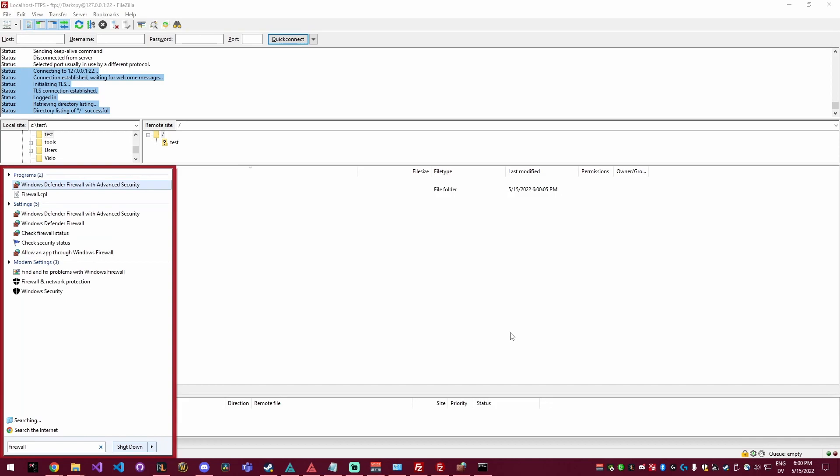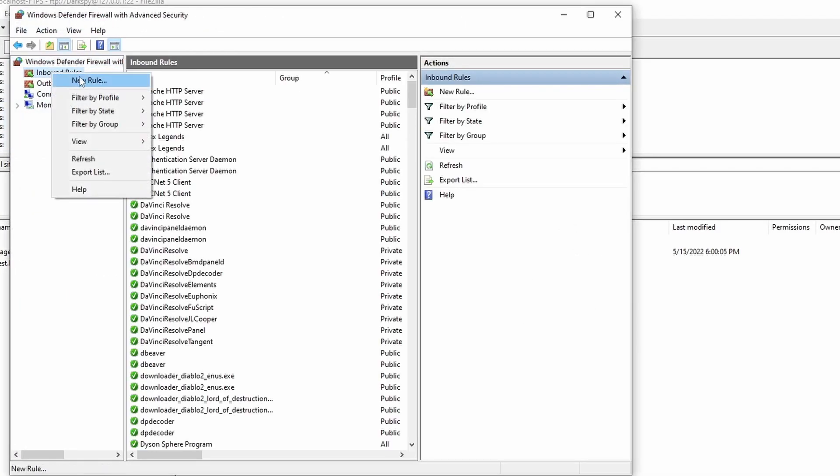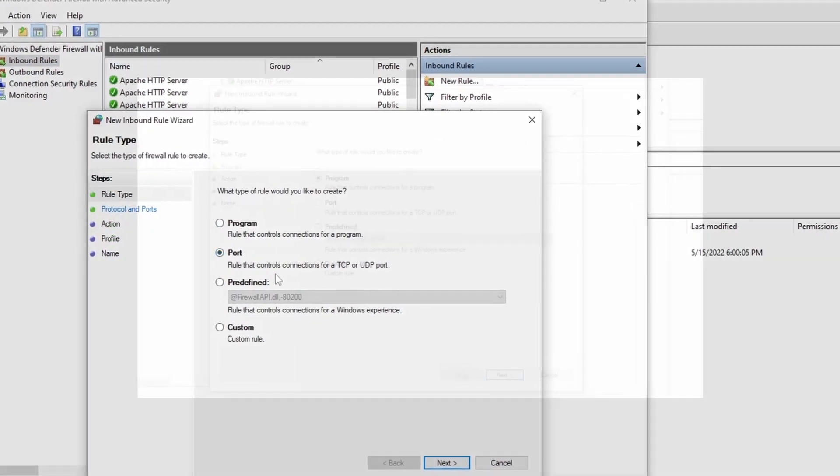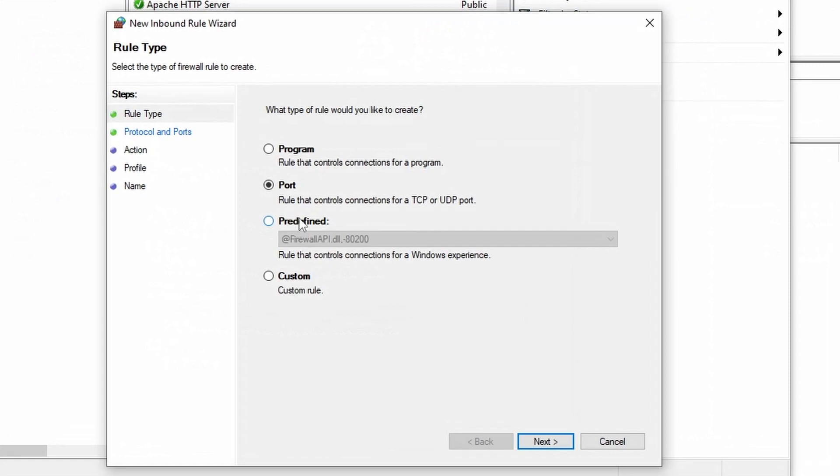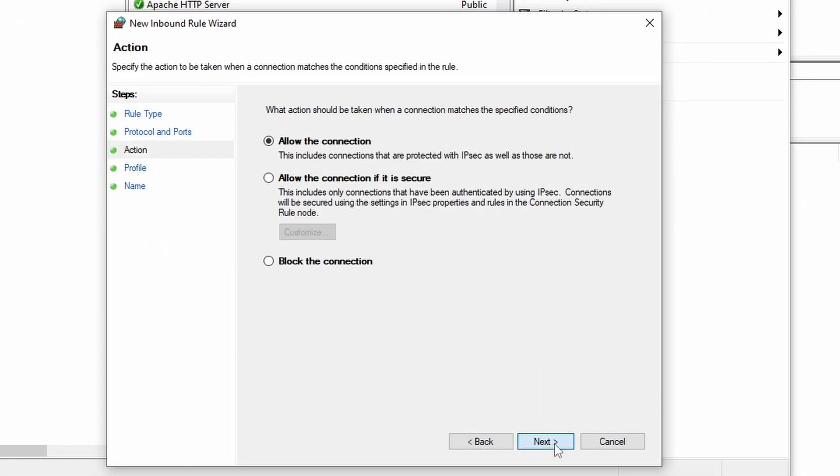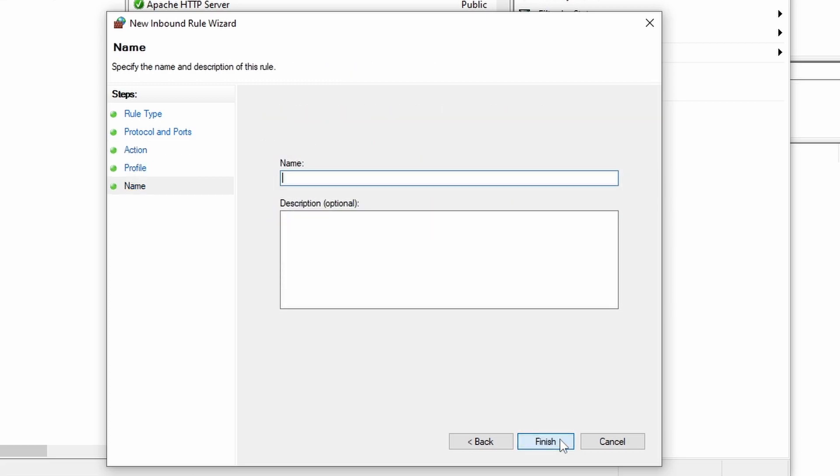Click start and then search for Defender. Once you find and open Windows Defender firewall security, right click on inbound rules and select new rule. Click on port and hit next. Now fill in port 22 and then hit next again. Leave allow connection selected and hit next again. Run through the rest of the dialog naming the new rule and click finish.